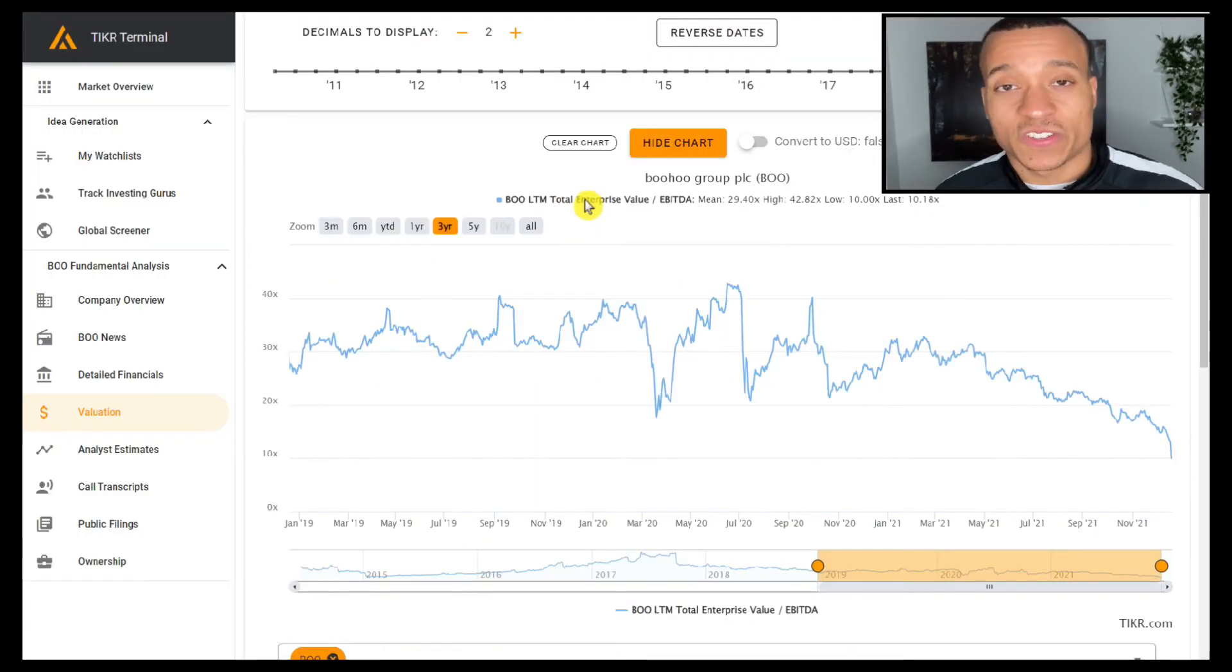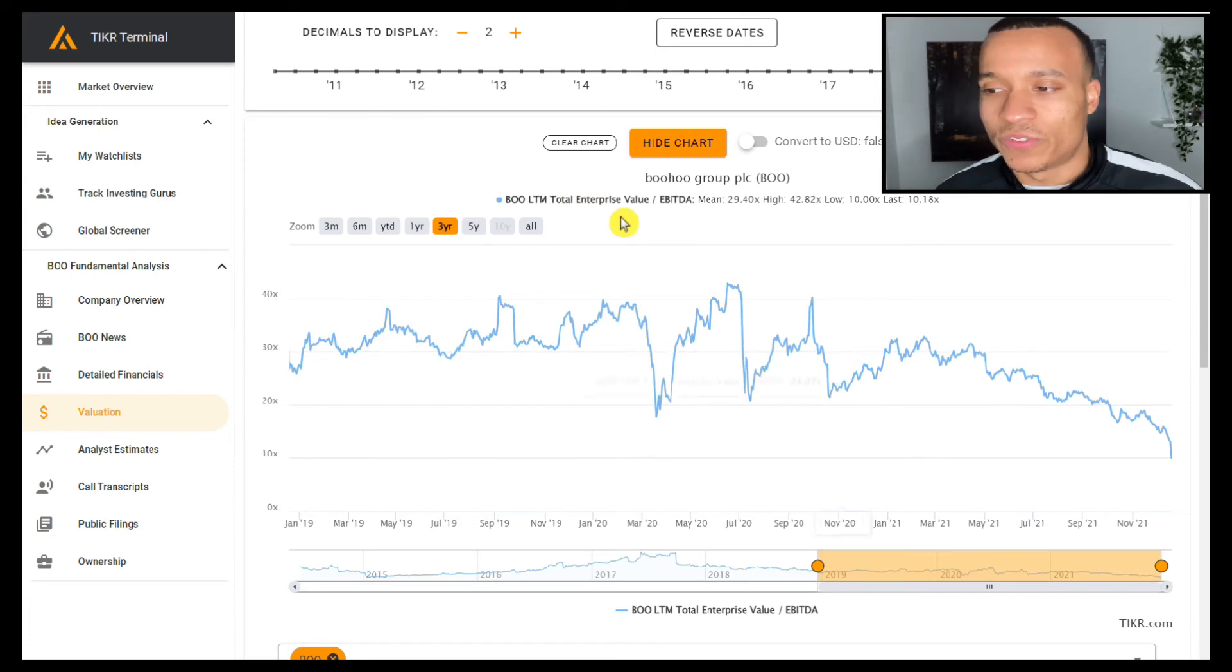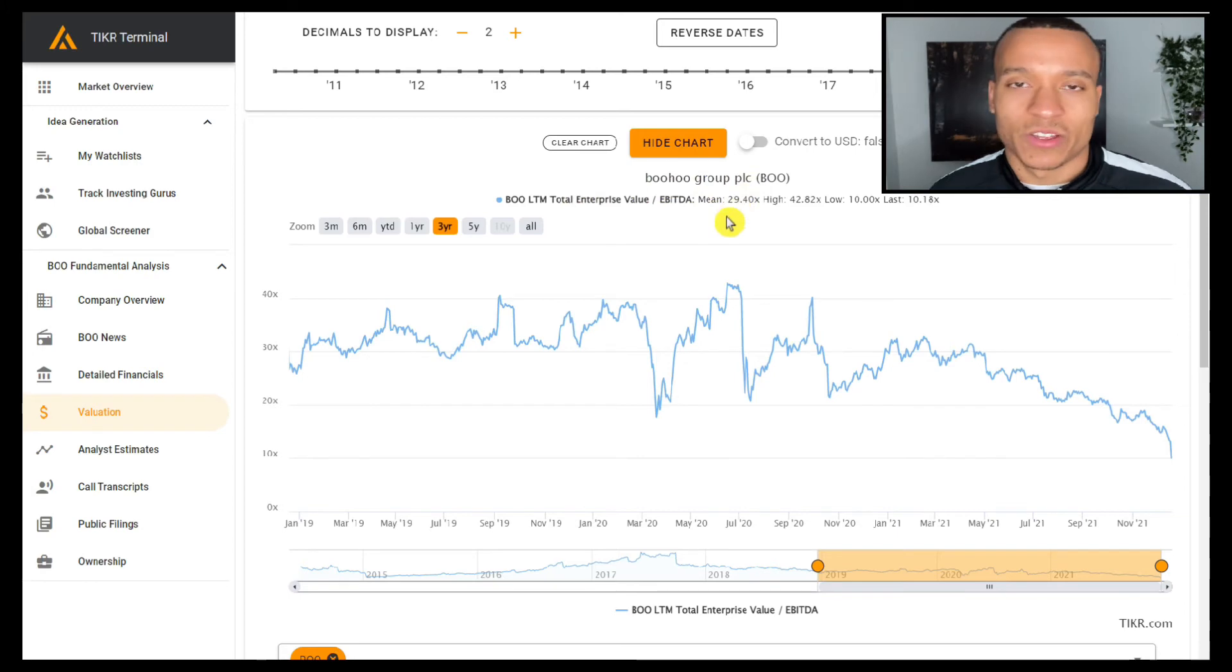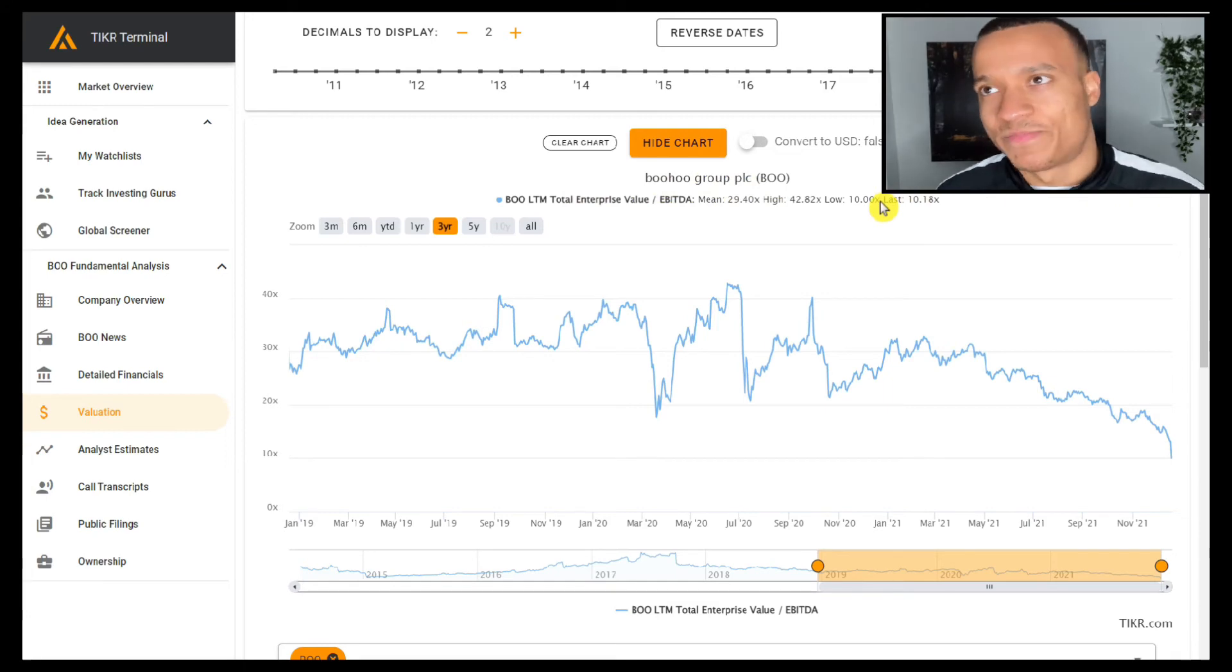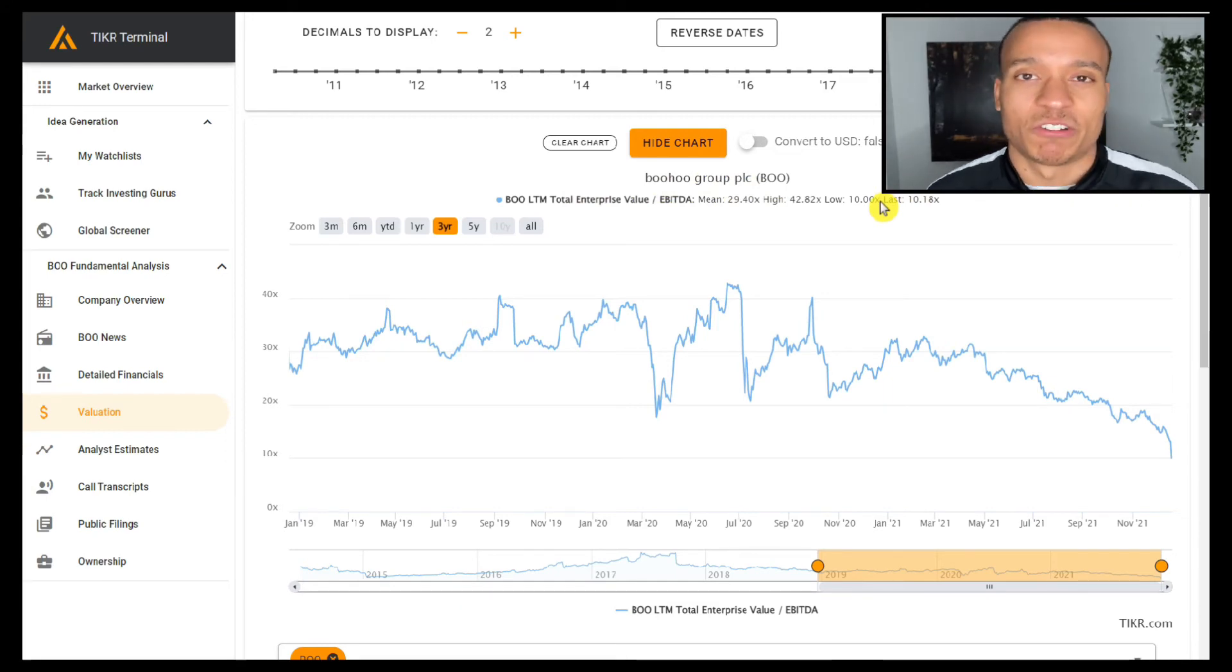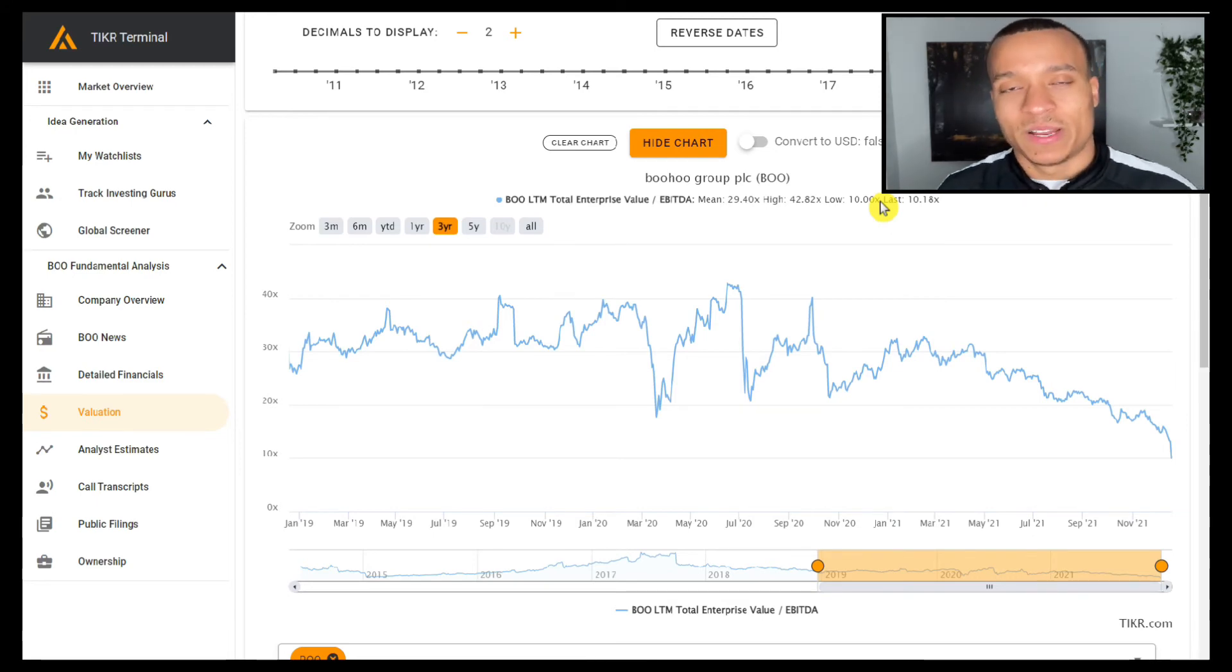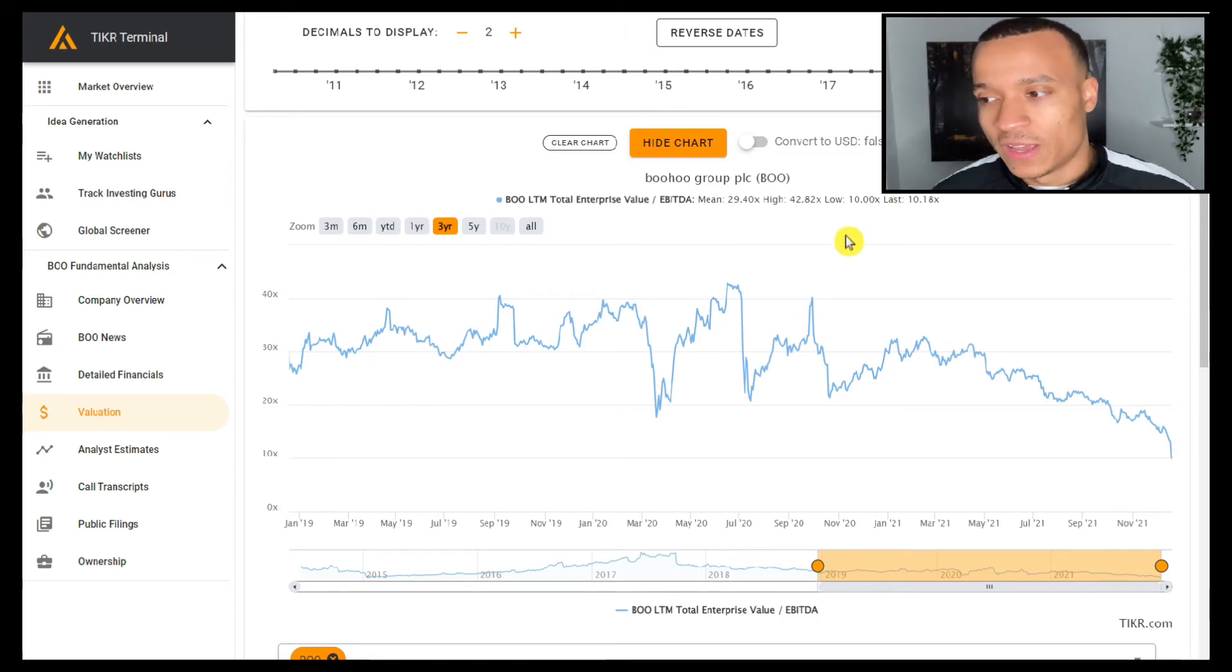This chart here shows us the enterprise value to EBITDA multiples that Boohoo has been trading at over the last three years, and we can see that the average of those is 29.4. It says here that it's currently trading at 10, but actually I think that is somewhat inaccurate because it doesn't take into account the most recent guidance that we've seen, and I believe that the EBITDA we're expecting for the full year now is around £100 million.